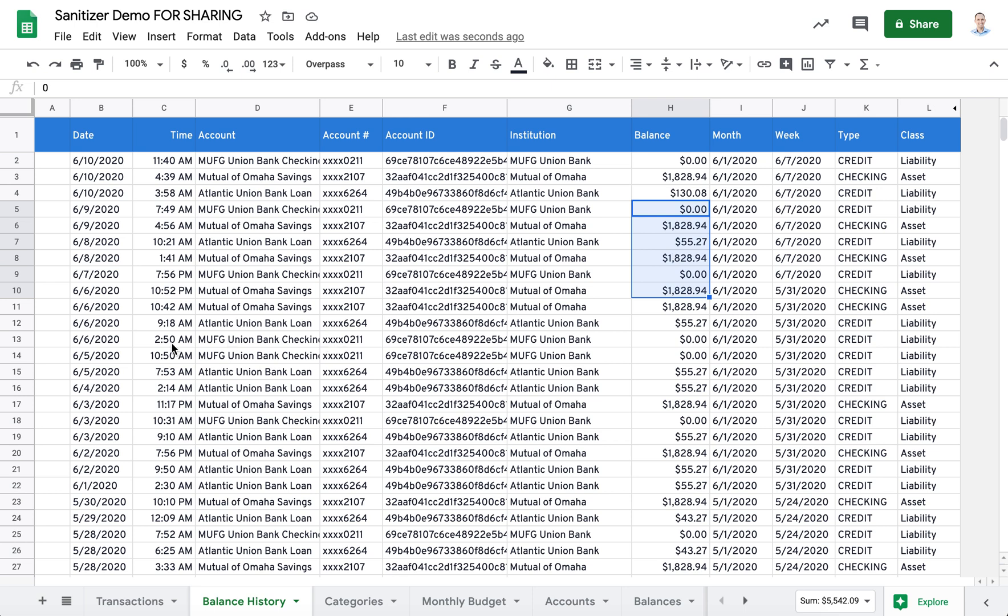One of the advantages, both in transactions and balance histories, to this scaling approach is that budgets and cash flows should still balance if that is what you're trying to show when you share your spreadsheet.